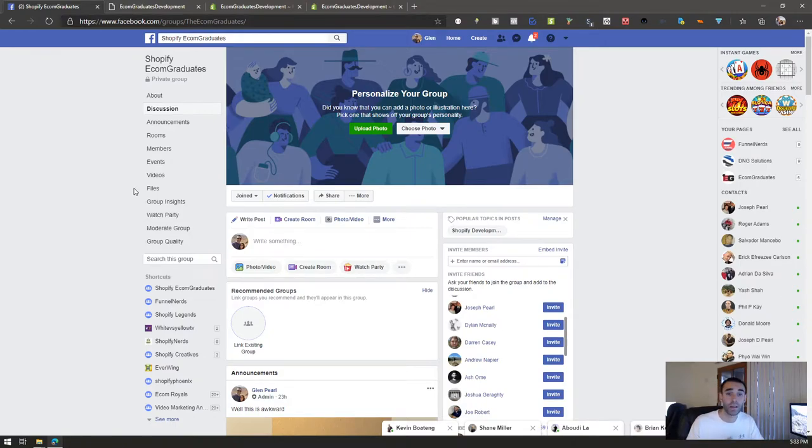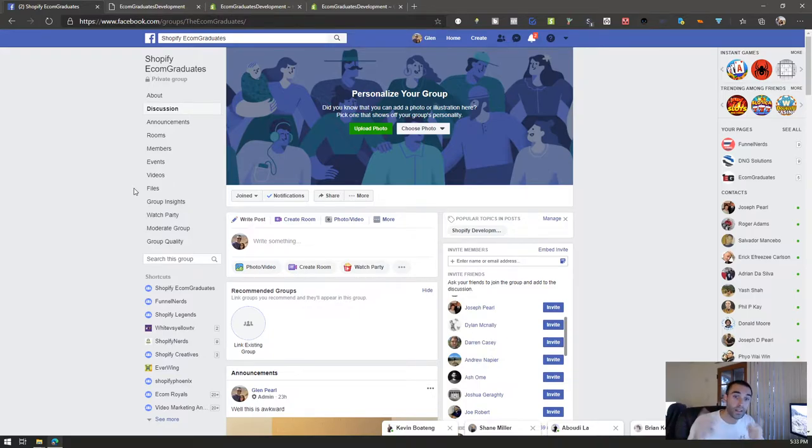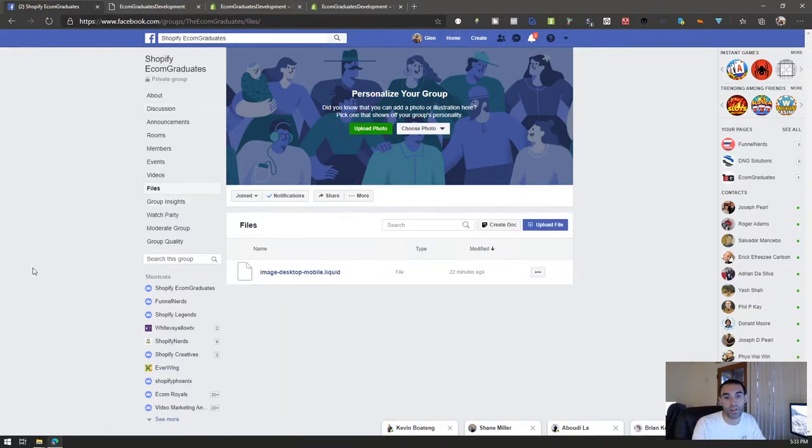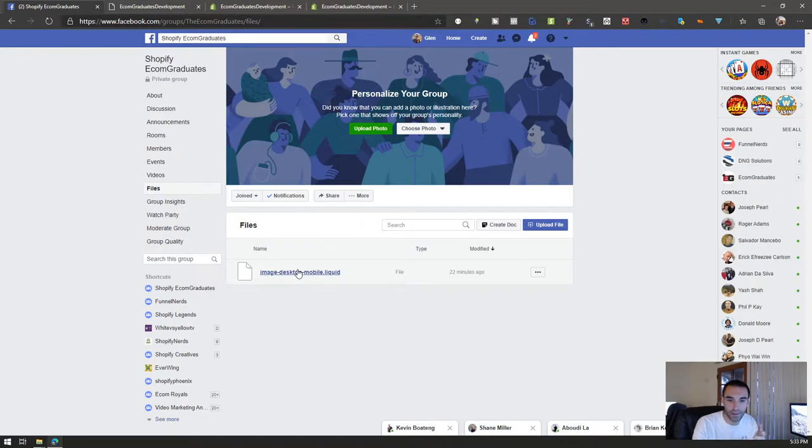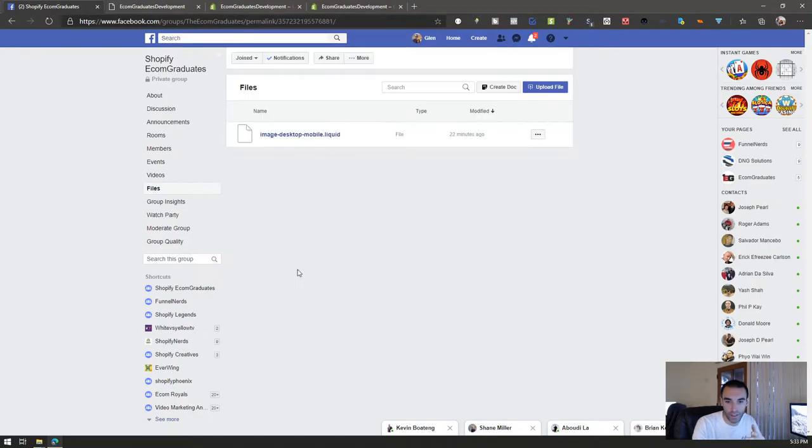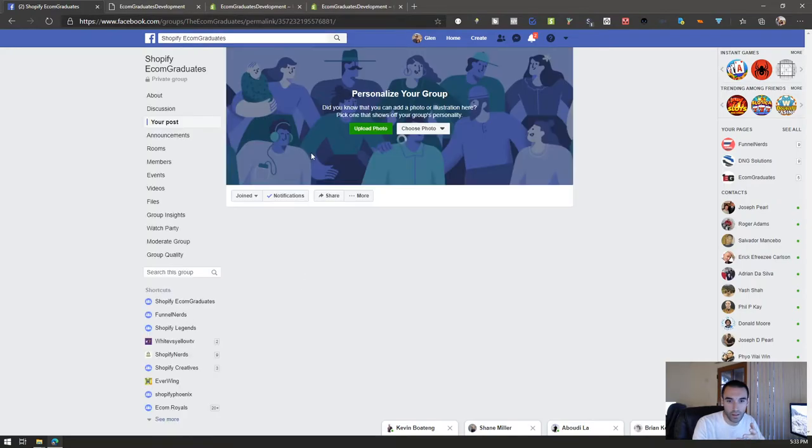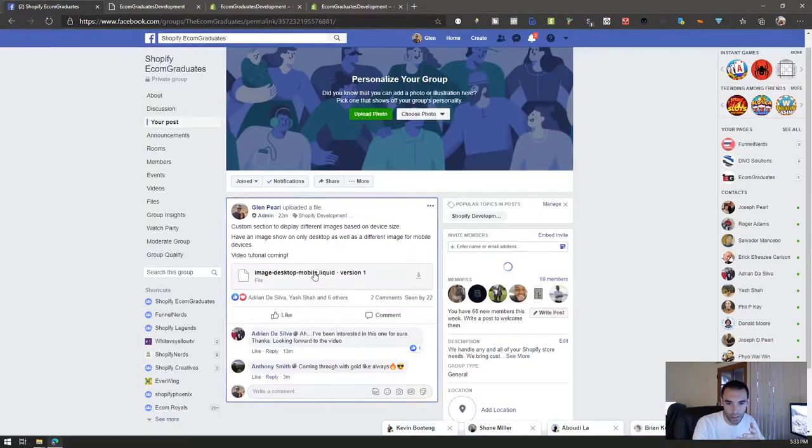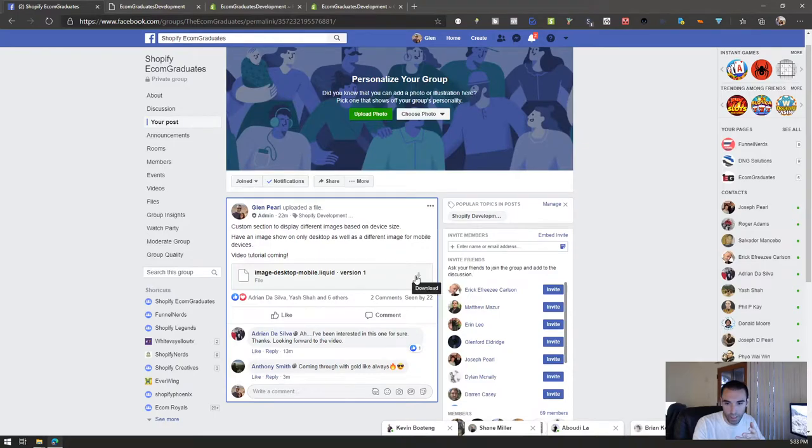Once you get in the group you click on files right here, BAM this is the first tutorial, here's the first file. You click on that and it should let me download, click on that download button.